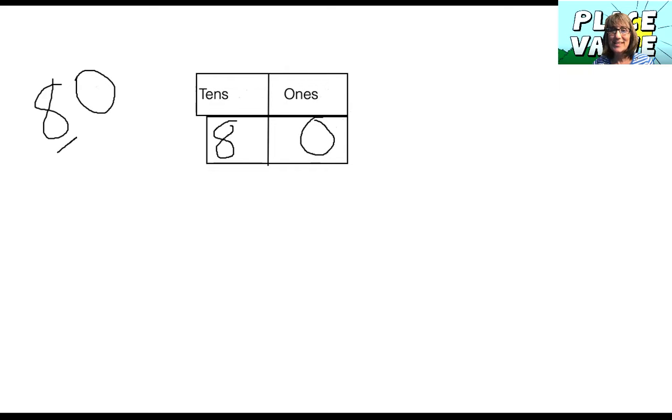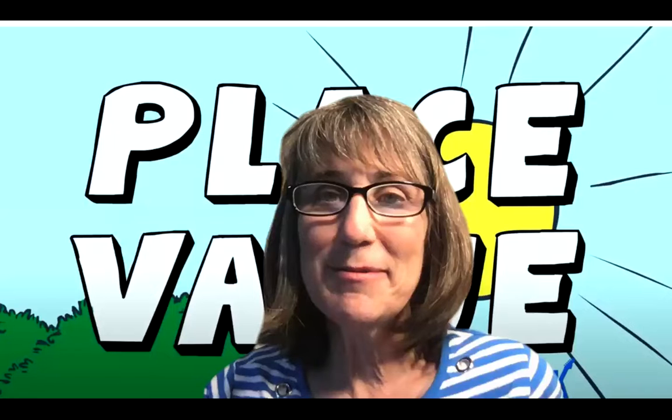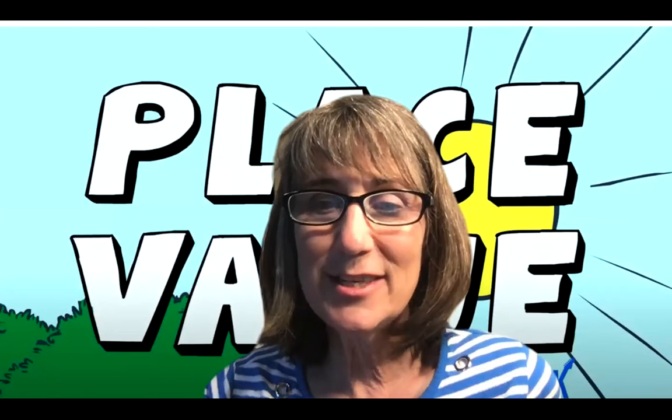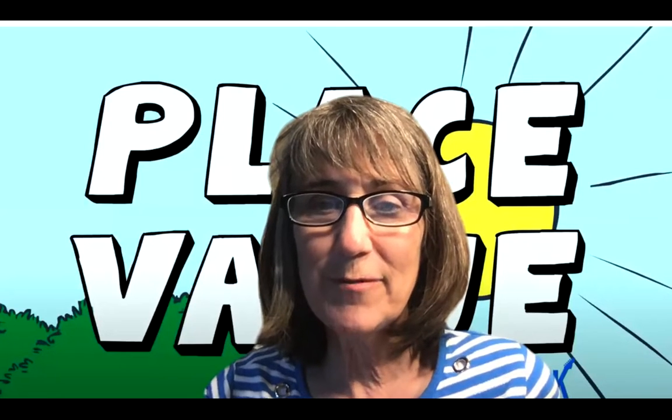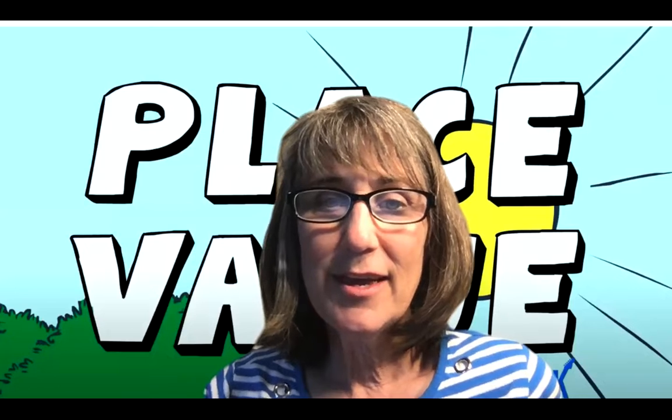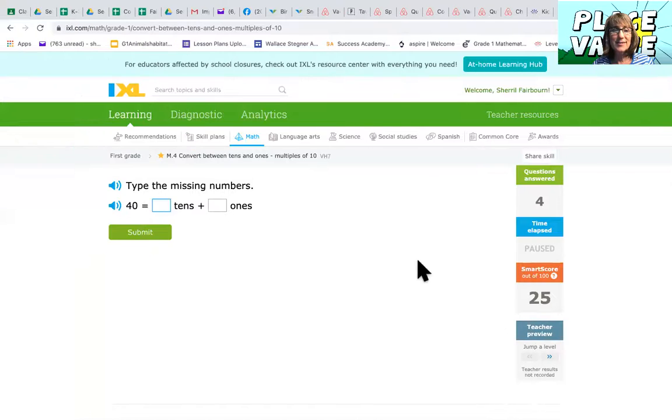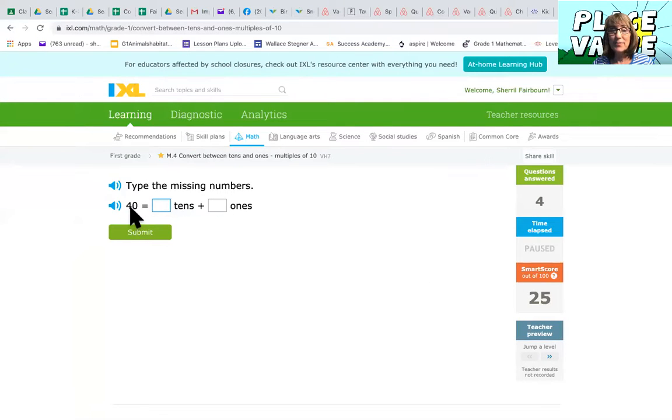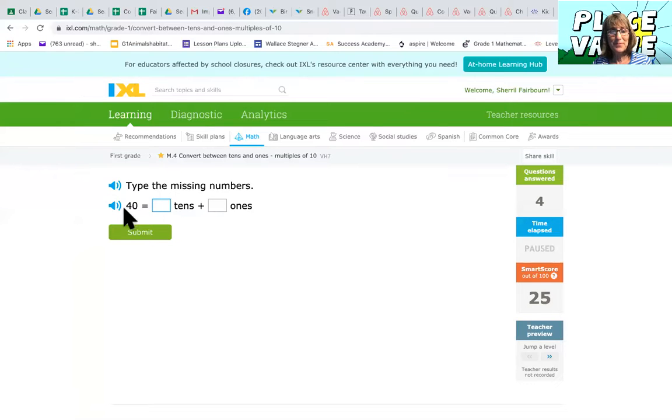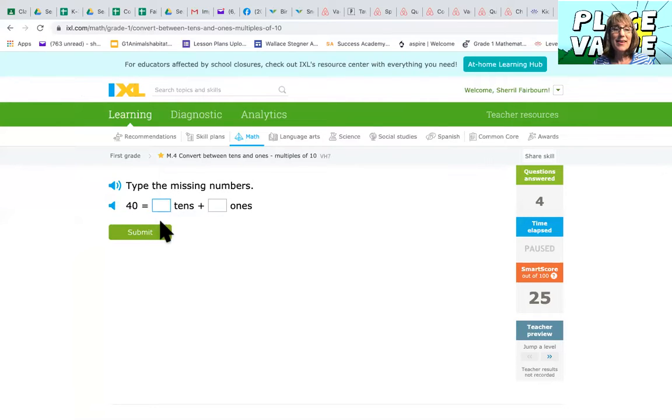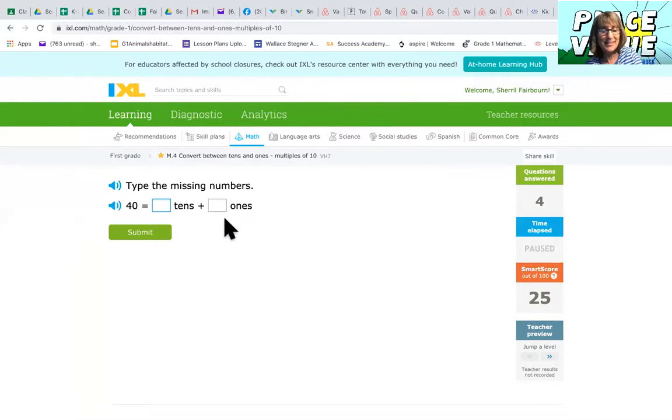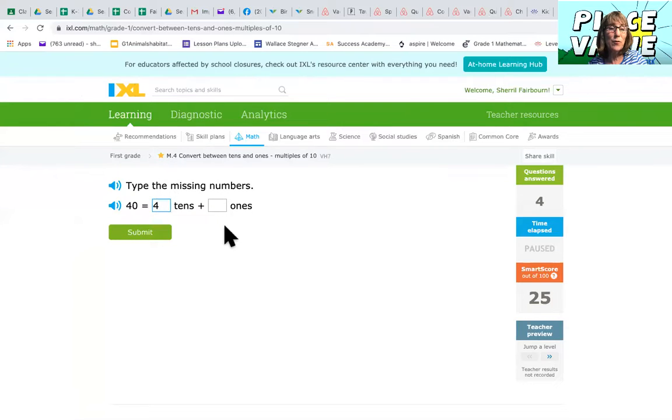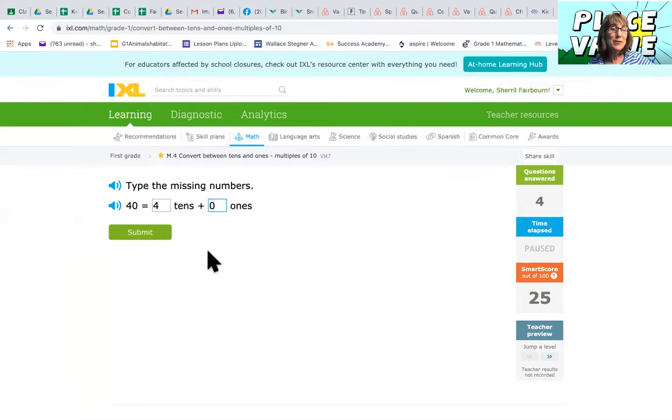Let's see if we can stop sharing this one and do some of our Excel ones. So this one shows 40. How many groups of 10 are in 40? Right there. Yeah. 40 equals blank tens plus blank ones. Nice. So we can see that there are four tens and zero ones.